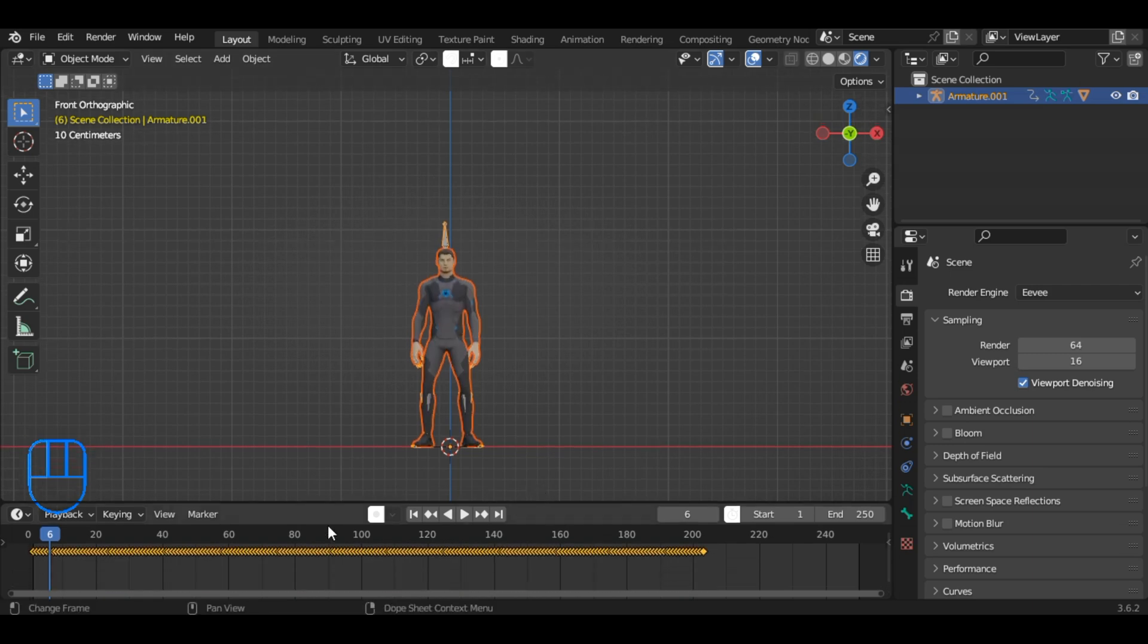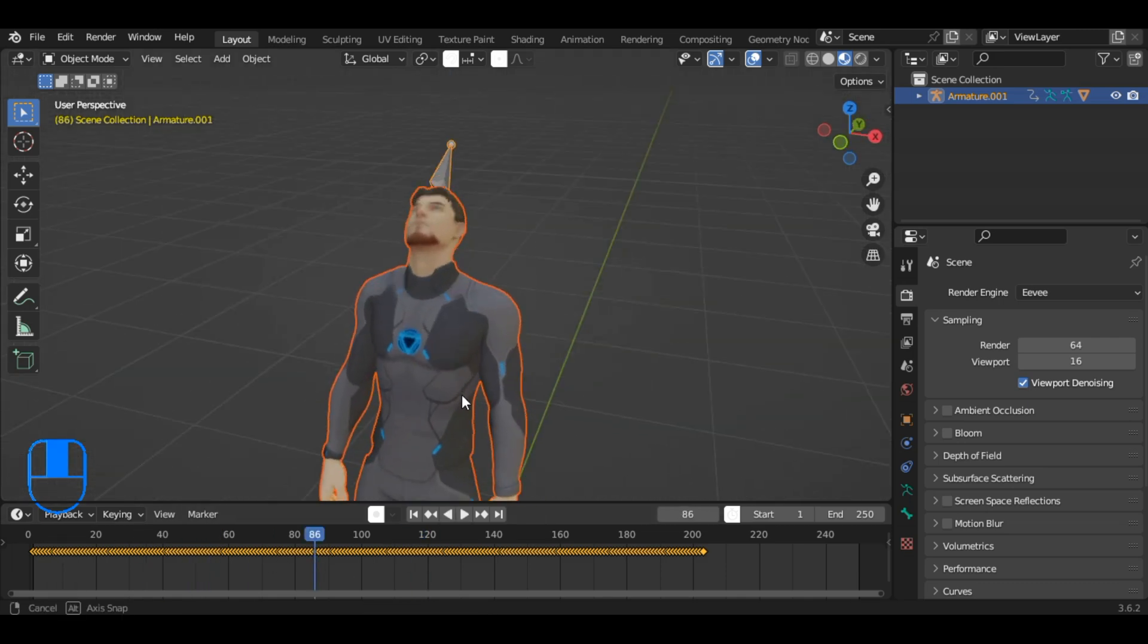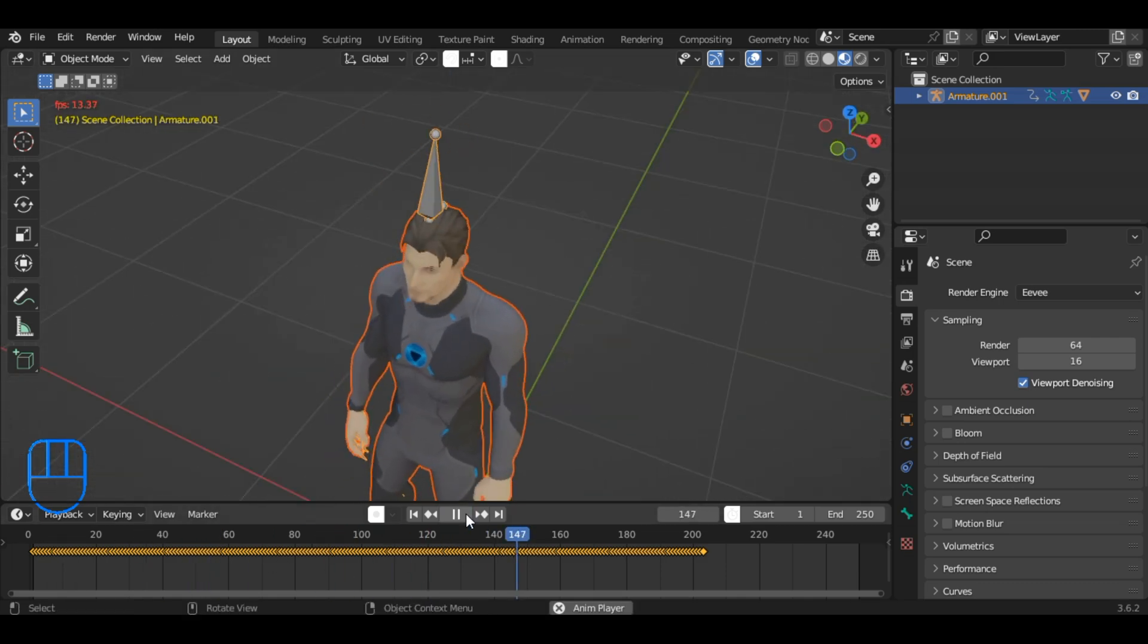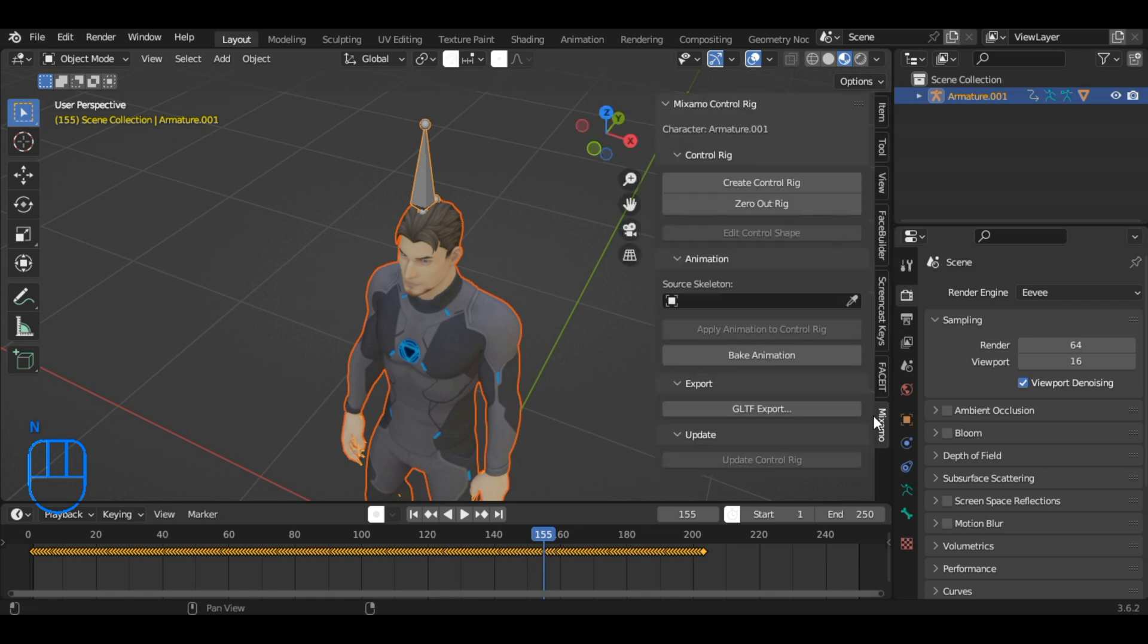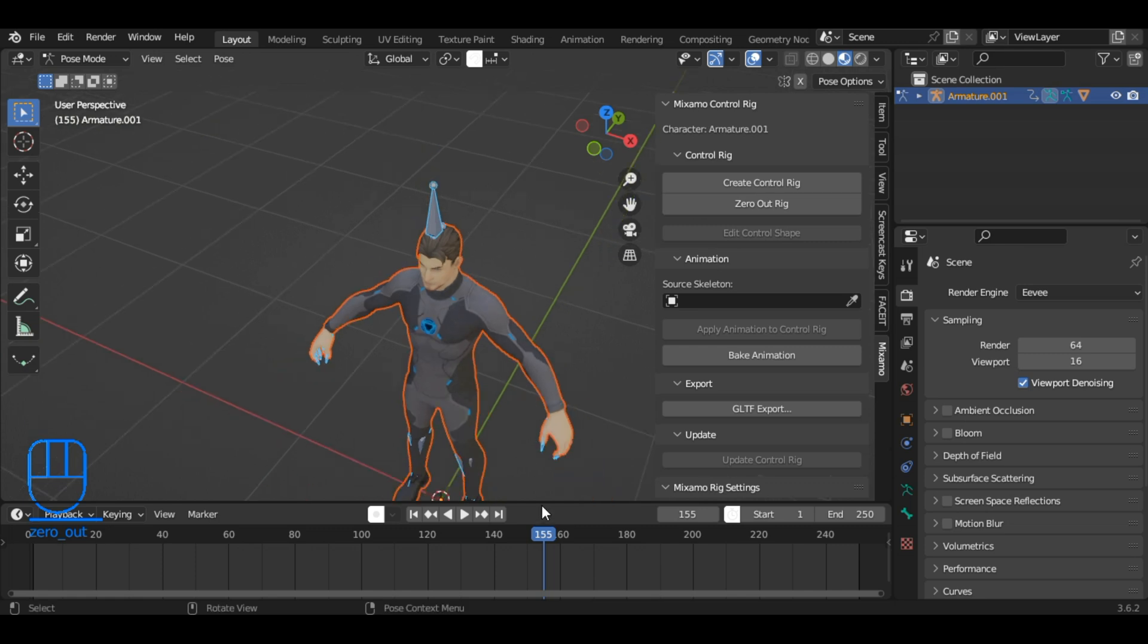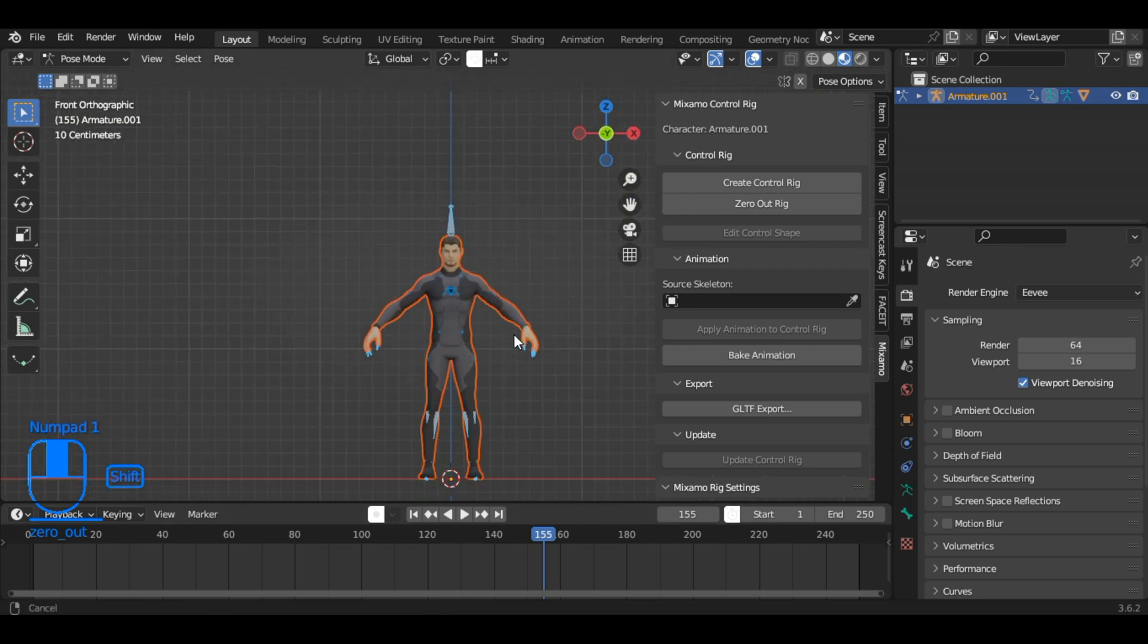Here you can see the timeline with your character and its animations. Now, press N to open the sidebar and go to the Mixamo add-on. Click on Zero Out Rig. This will remove all the animations and set your character to the rest pose.